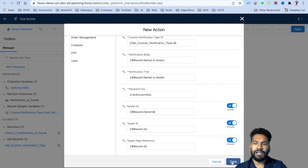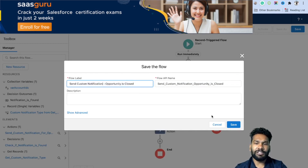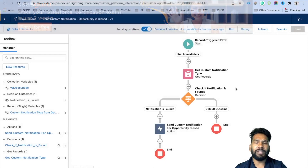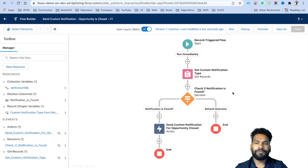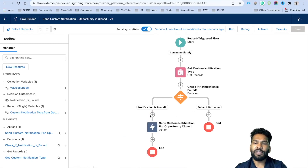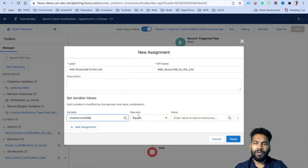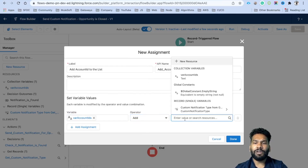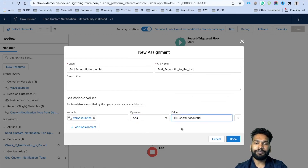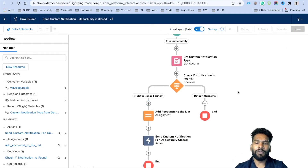For target page reference we can also set record dot ID. Click Done. Before proceeding, let's save the flow — label it 'Send Custom Notification - Opportunity is Closed'. Now we need to add the account ID into the collection variable. Click the plus icon before the action, add an Assignment element labeled 'Add Account ID to the List'. Select the collection variable, set the operator to Add, and set the value to record dot account ID. Click Done. The flow is now ready.